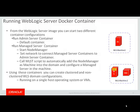Or run a managed server container, which starts a node manager, sets network to connect the managed server container to the admin server container, and calls WLST scripts to automatically add the node manager as a machine into the domain and configure a managed server in the machine.